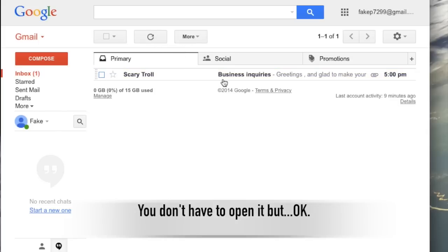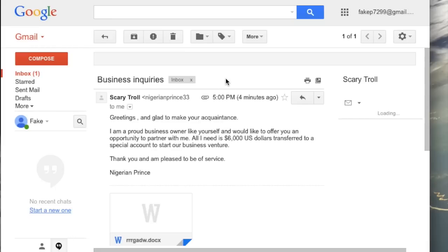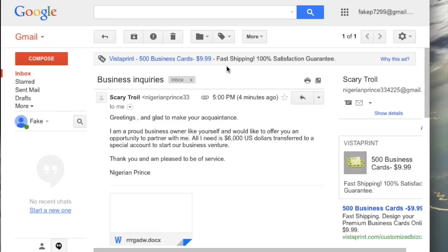You can open the email. An easy way to tell if an email is spam is that you won't recognize the sender. Also, the email will have some kind of shady business transaction asking you for money to get more money, which in real life you would never do. So I don't know why you would think it was a good idea to do it on the internet.